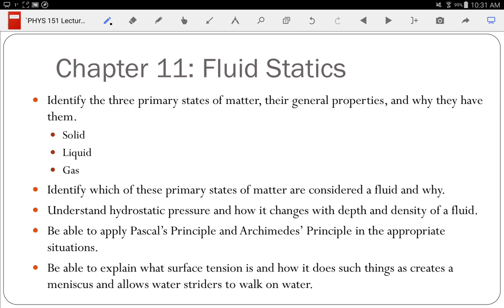Chapter 11 looked at static fluids. Chapter 12 is dynamic fluids — static means stationary, dynamic means moving. You can see why the previous textbook combined those into one chapter, just calling it 'fluids.' For static fluids, the first thing is making sure we understand what the phases of matter are. We have the three common phases: solid, liquid, and gas.